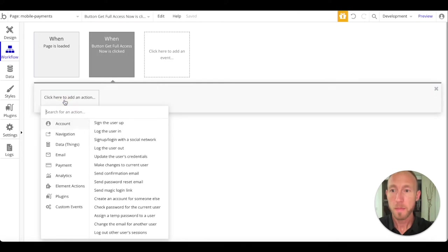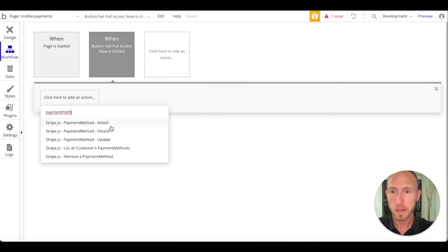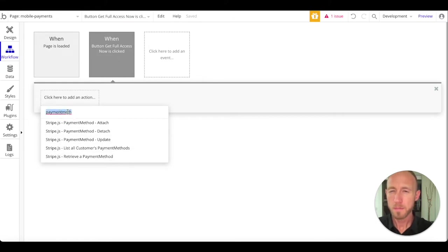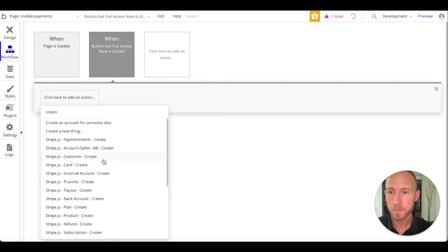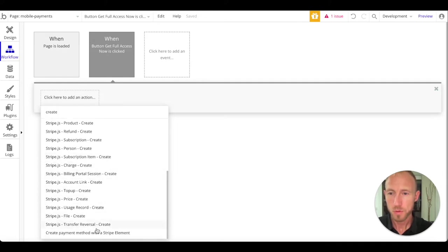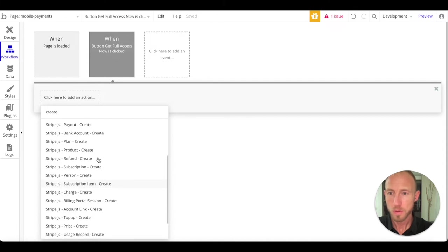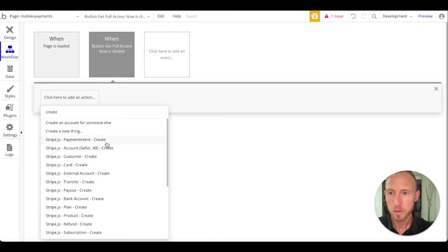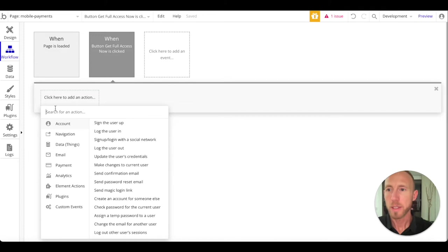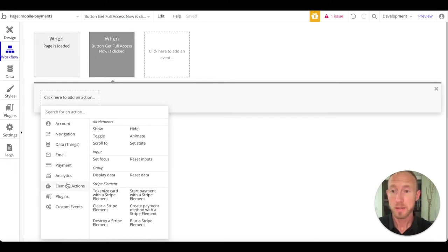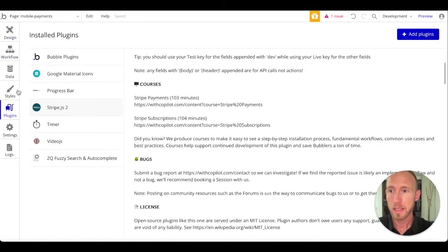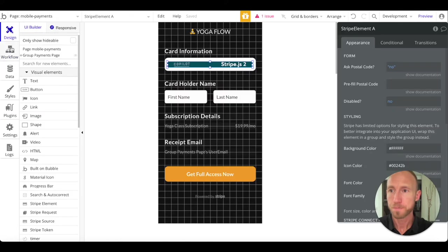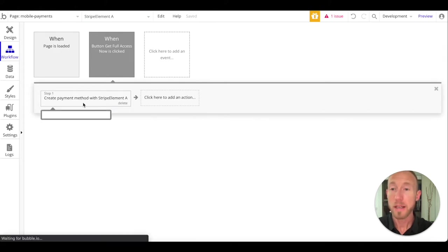We're going to look for a thing called payment method. Let's look for create. You know what, it's actually under something different. It is under create payment method with stripe element. This one here, because we have this element on the page, it gives us access to this other element actions workflow.